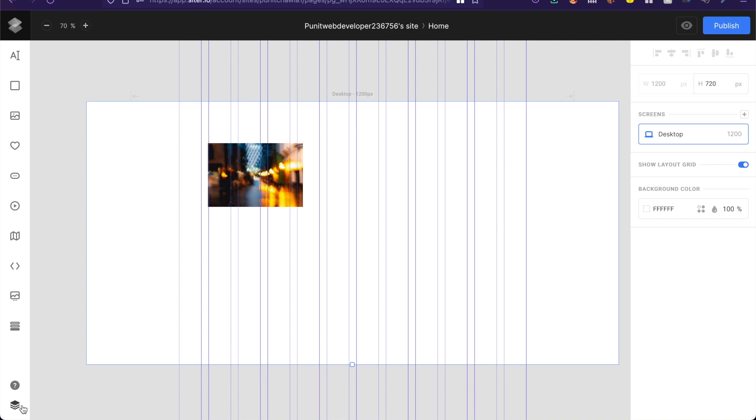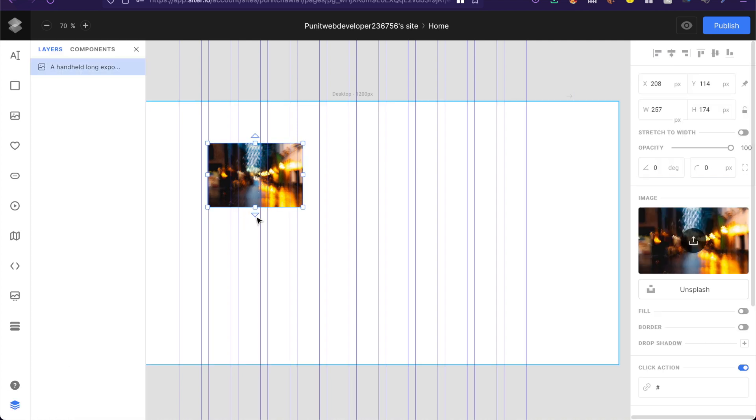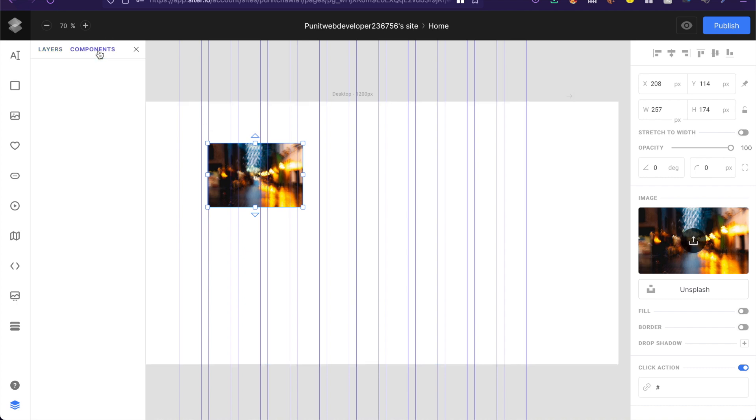At the bottom left here there is this layers icon. So if I click on it it'll show me all the different layers or components on the screen. However as you can see there is a components tab here as well.